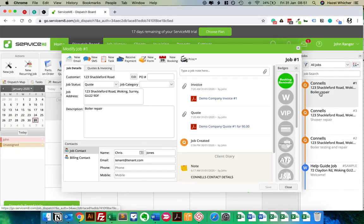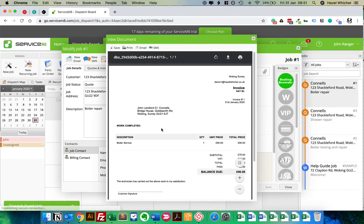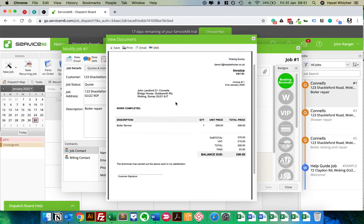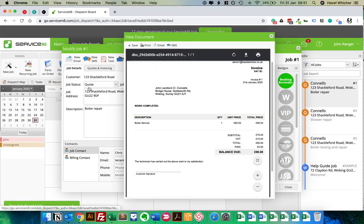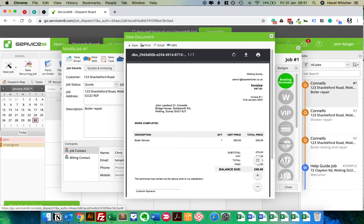So you'll see that we've got our landlord name set up on the invoice properly so that it shows John Landlord, care of Connalls. But what we're missing from this invoice is details of the site address, so where you actually visited, i.e. 123 Shackford Road, but also the purchase order number.